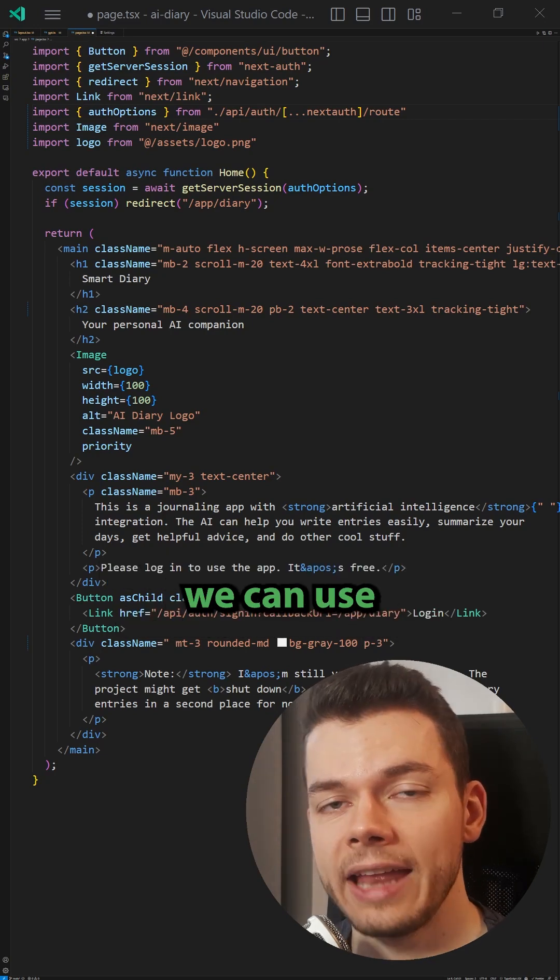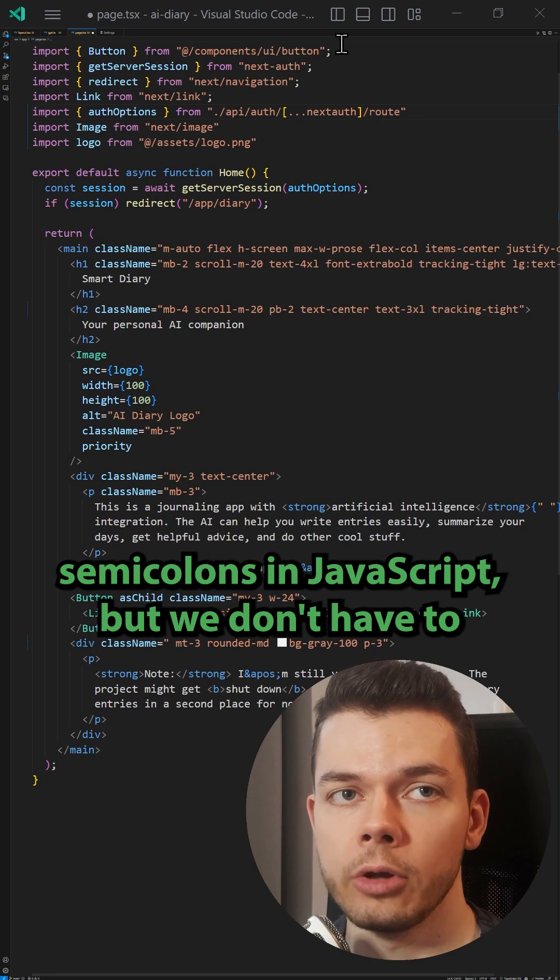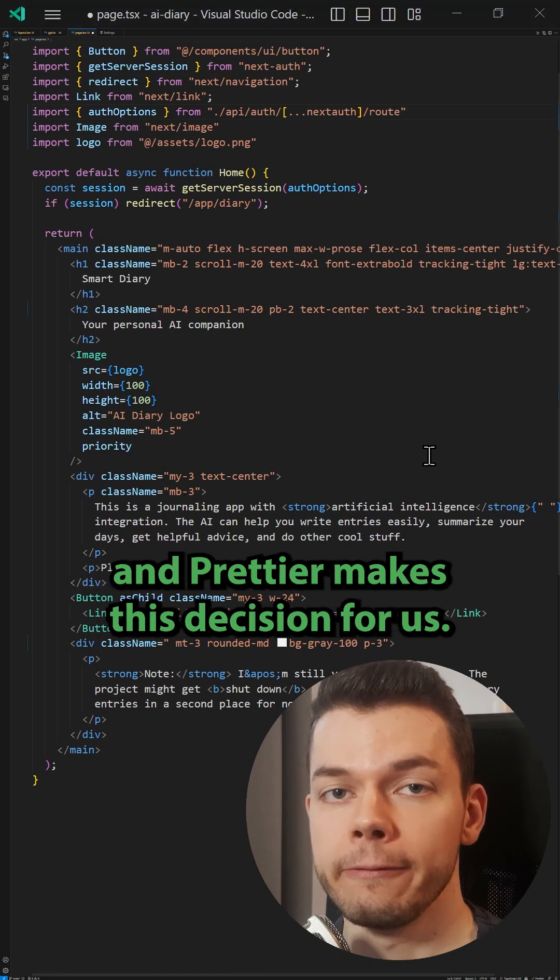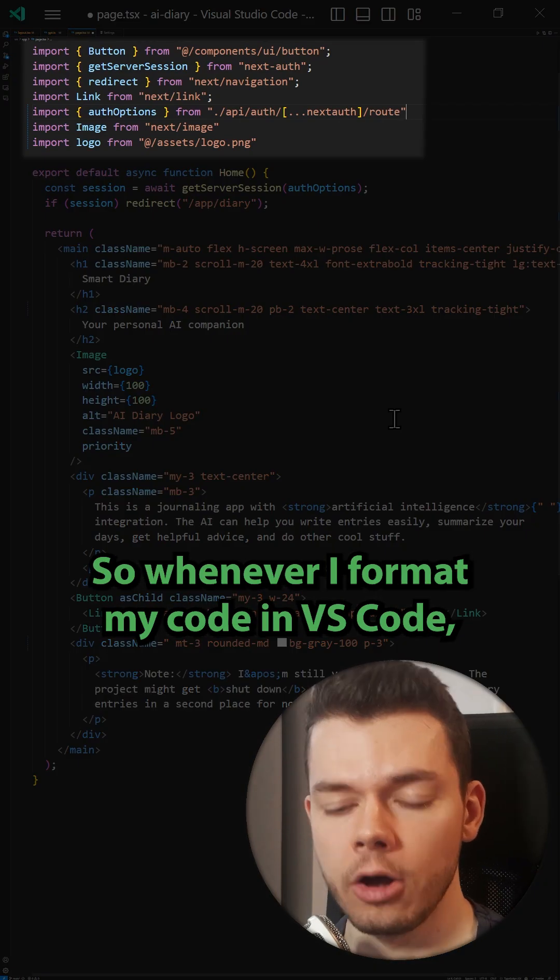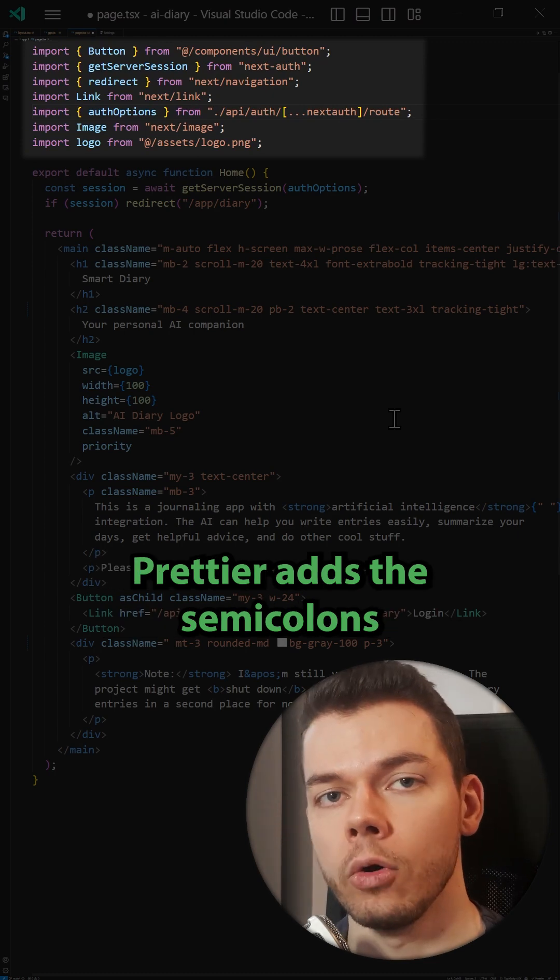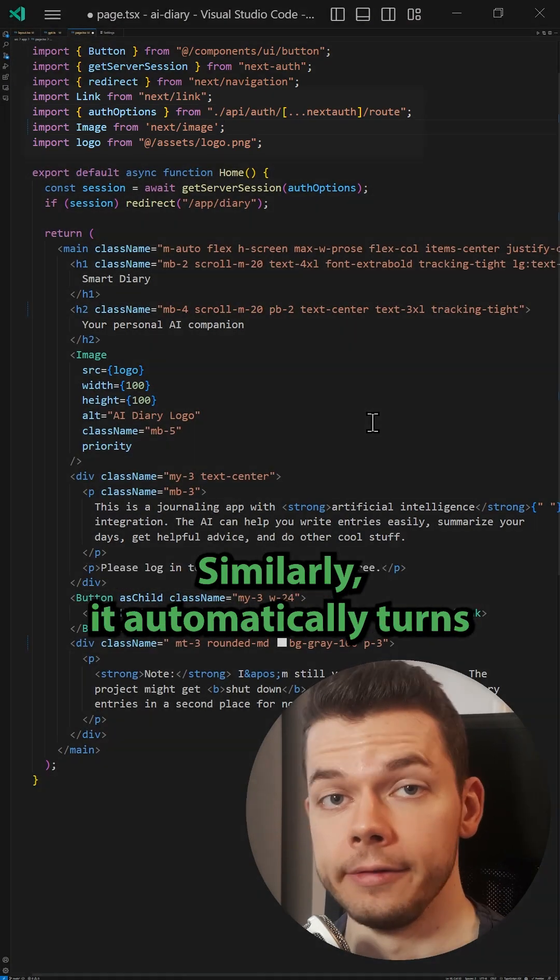For example, we can use semicolons in JavaScript, but we don't have to, and Prettier makes this decision for us. Whenever I format my code in VS Code, Prettier adds the semicolons automatically, and I don't have to think about it.